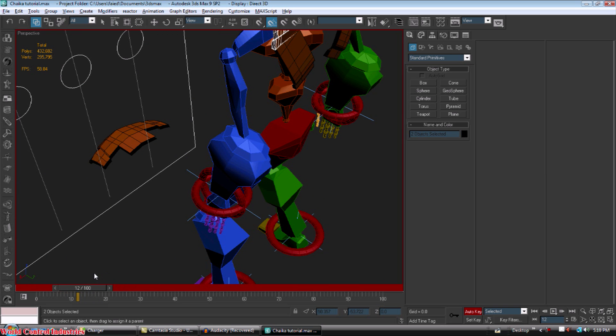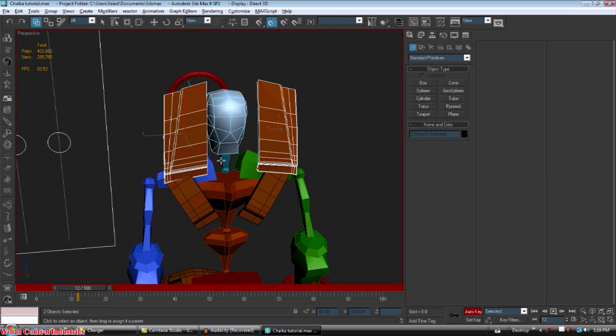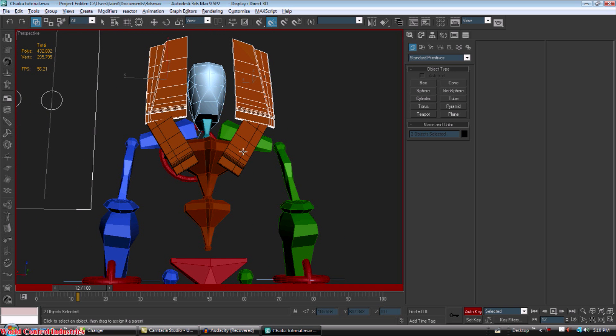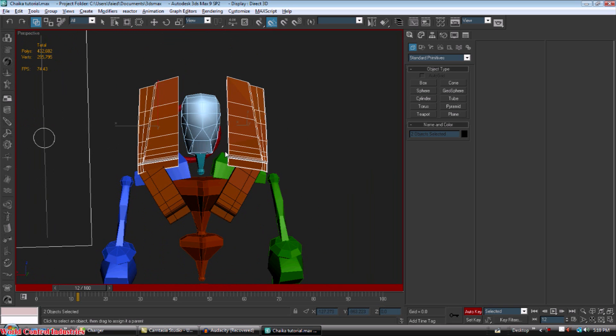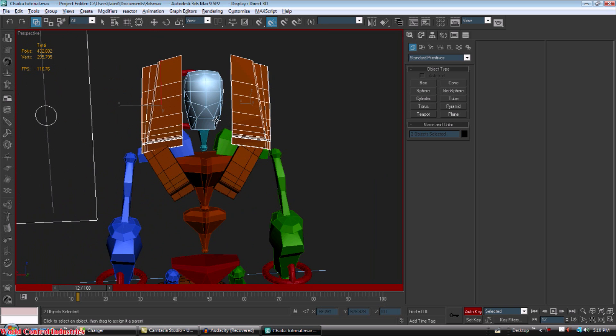I know this is kind of an Optimus Prime sort of look with the plates in the back, but it's a little different.